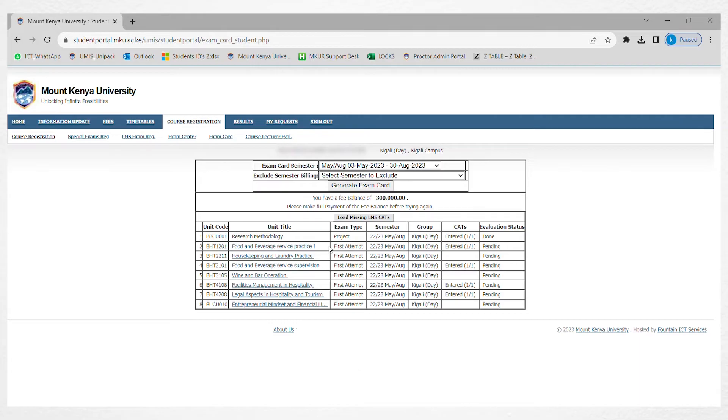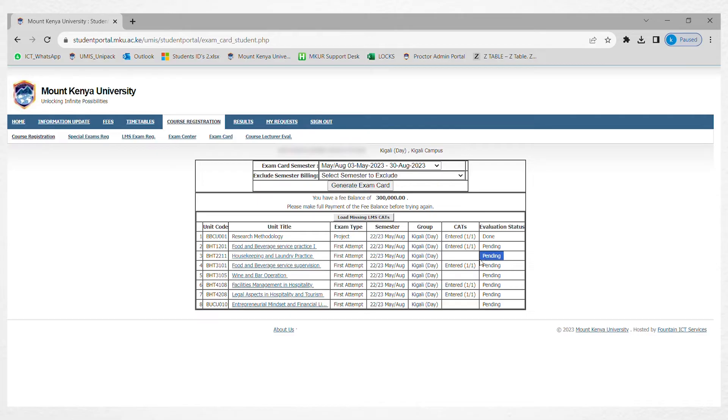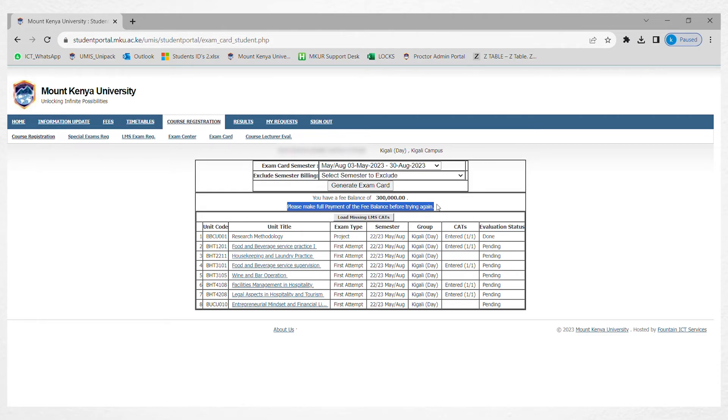You can see now the evaluation is done. If the evaluation has been correctly done, it is going to be there. Once you have done all the evaluation, there will be a link that comes here automatically to print your exam card.